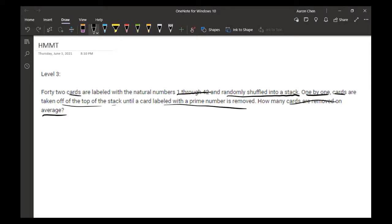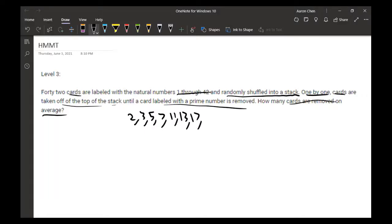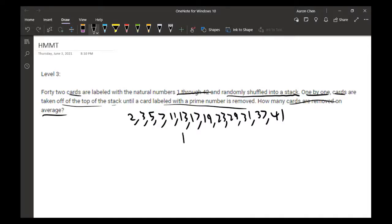We want to find the expected number of removed cards. First, we find the number of primes from 1 to 42. The primes are 2, 3, 5, 7, 11, 13, 17, 19, 23, 29, 31, 37, and 41, leaving a total of 13 primes.